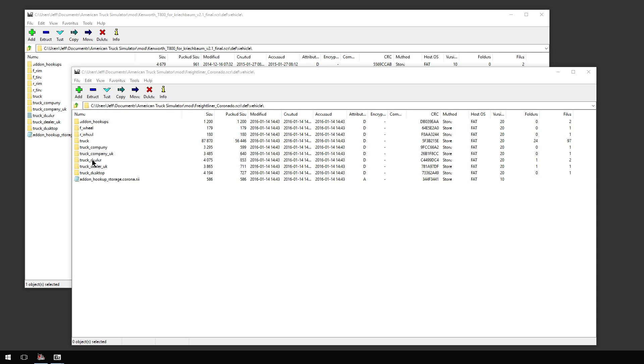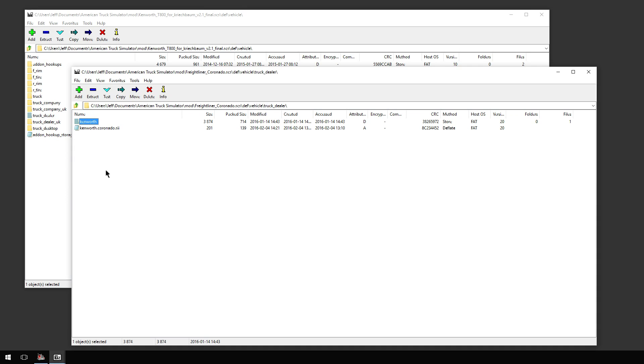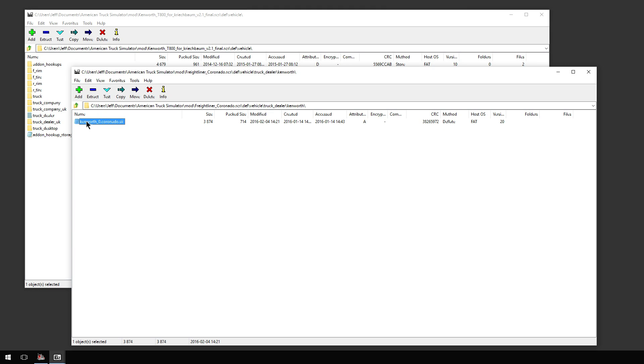Again, this is straight up in the dealer. You have to travel to the dealer in this particular case. So, Truck Dealer folder. Now, the trick here is these files need to have Kenworth or Peterbilt in them somewhere in order for the game to understand that that's where you want them to go. Obviously, the Coronado is not a Kenworth, it's a Freightliner. However, as you can see here, Kenworth underscore zero Coronado dot SII.